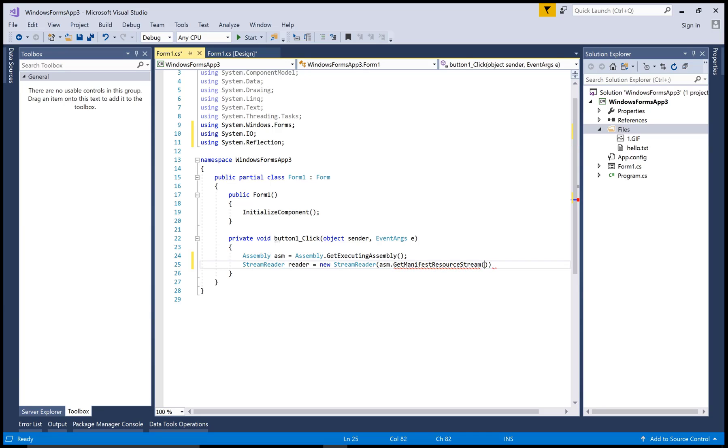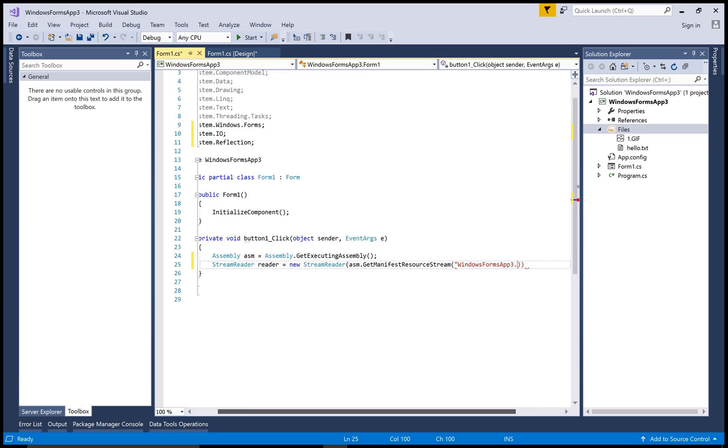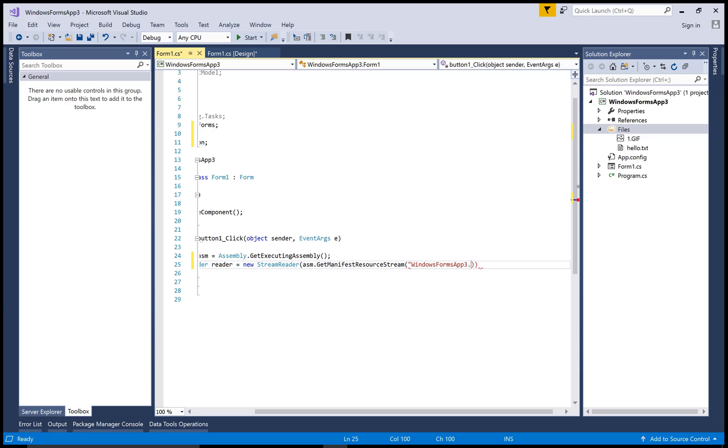And in the GetManifestResourceStream, first use the namespace name that is WindowsFormApplication3, and then after use the folder name that is Files, and after that you can use the name of the files. So folder name is Files dot, and namespace separated with the folder name is dot, and folder name separated with the files also uses the dot.